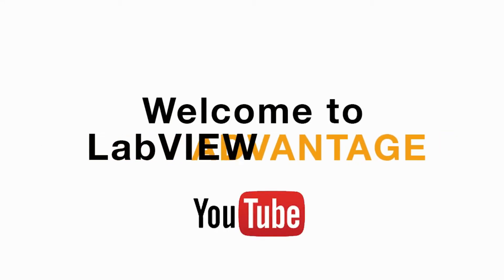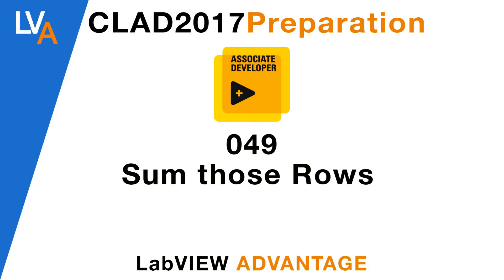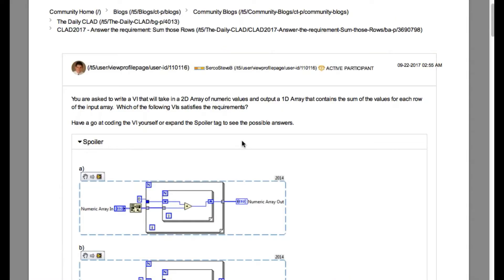Hello and welcome to another CLAD visualization video on LabVIEW Advantage. We are continuing with the problems from the daily CLAD uni forum blog.